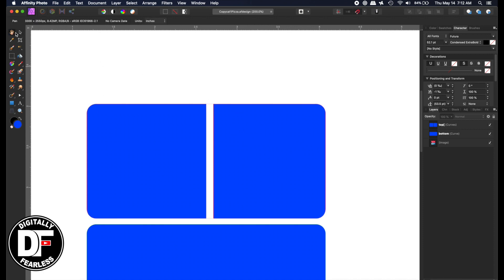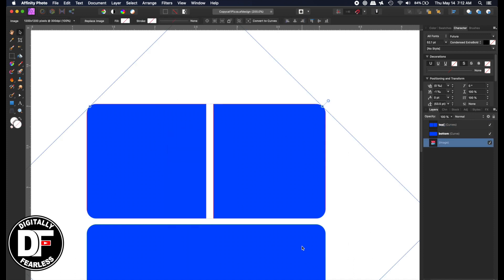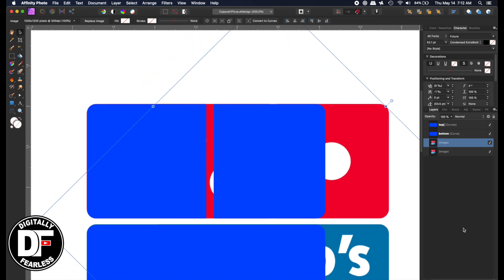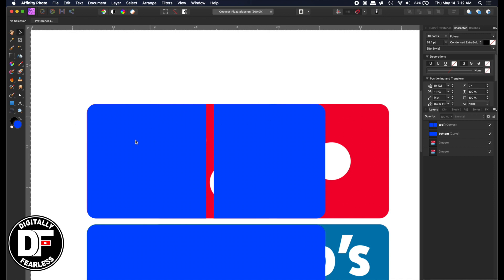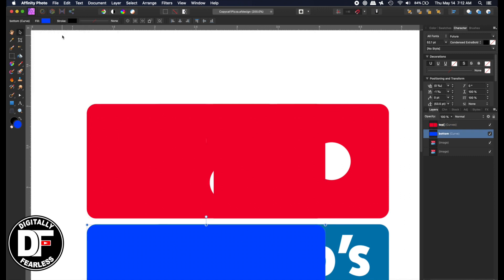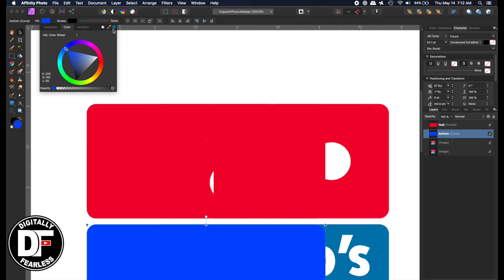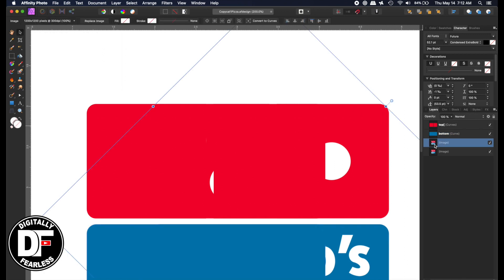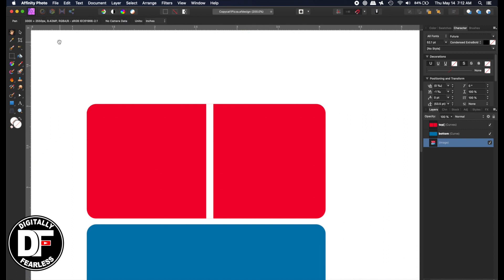I'll bring the opacity back up and you can see we now have the space just like the reference. I need to get the color from the shape below, so I'll duplicate it and move it over. Then I'll drag the eyedropper to pick the red — clicking OK gives the perfect color. I'll do the same for the blue, then delete that extra copy.